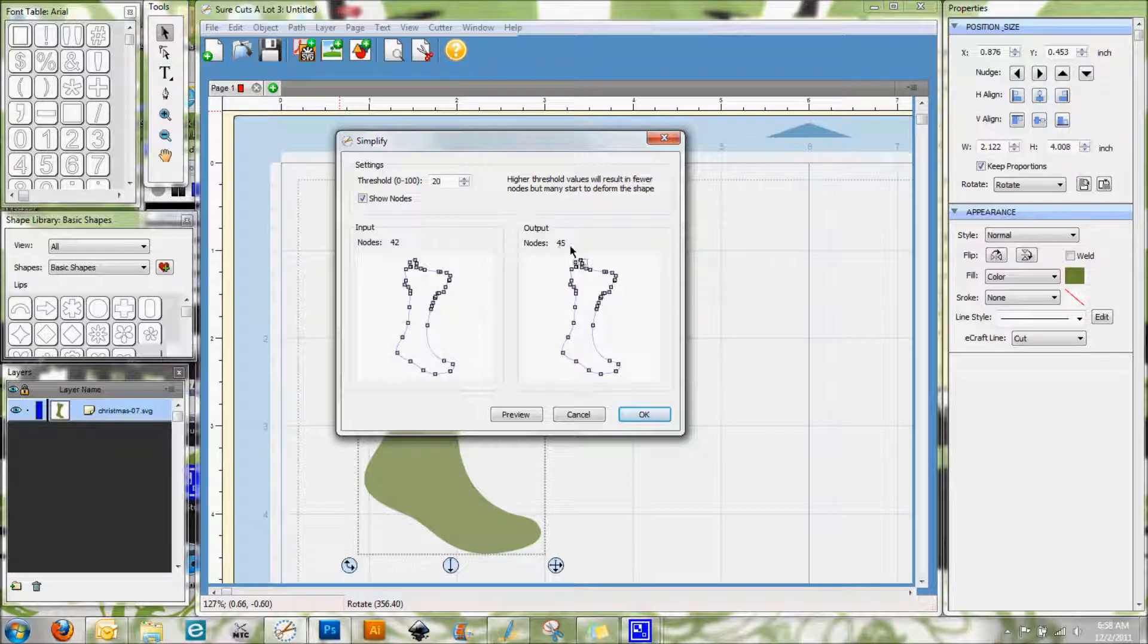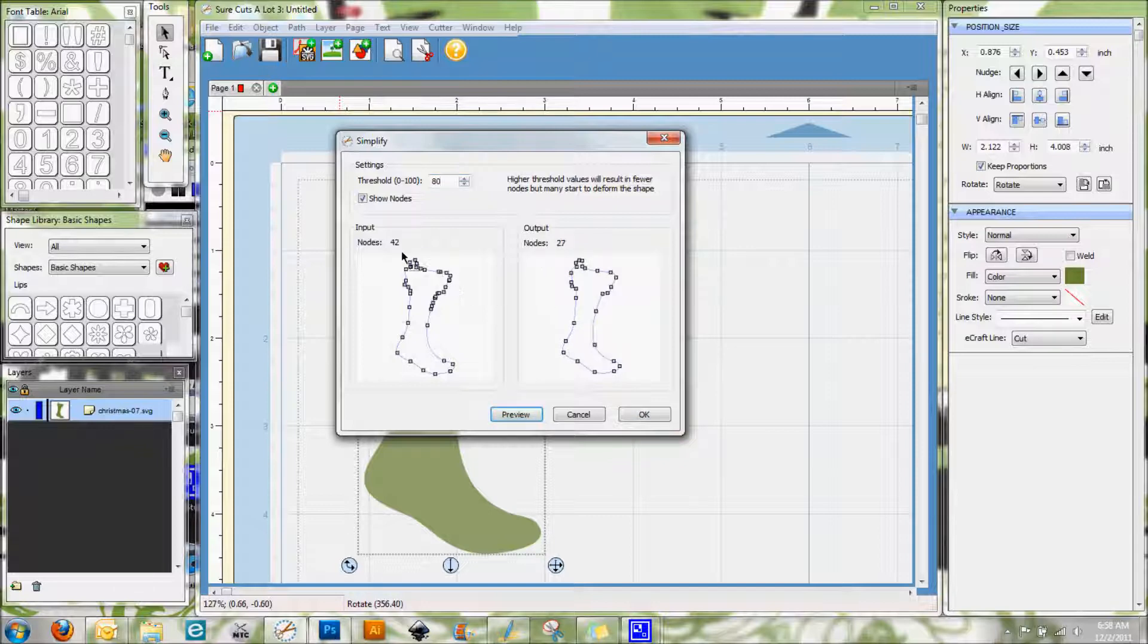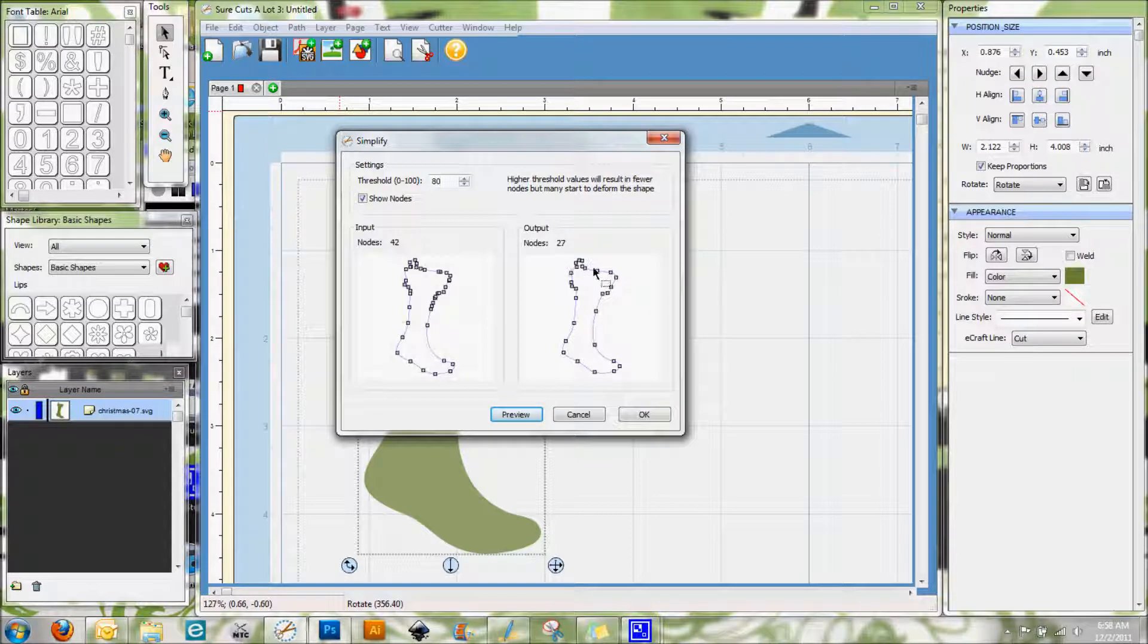So it's going to actually throw in a few extra nodes. This is really designed for when you have an SVG where there's a lot of nodes in there that you want to eliminate. So just for example, I'm going to show you if I raise this threshold here to say 80 and hit Preview, you can now see that we went from 42 to 27 nodes.